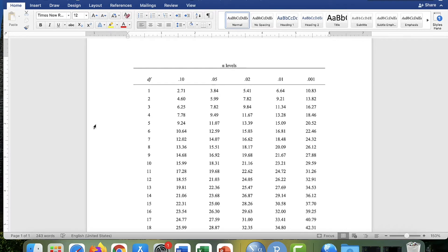Hi, everybody. This is Tim Urdan, author of Statistics in Plain English, and in this video, I'm going to describe how to read Appendix H.